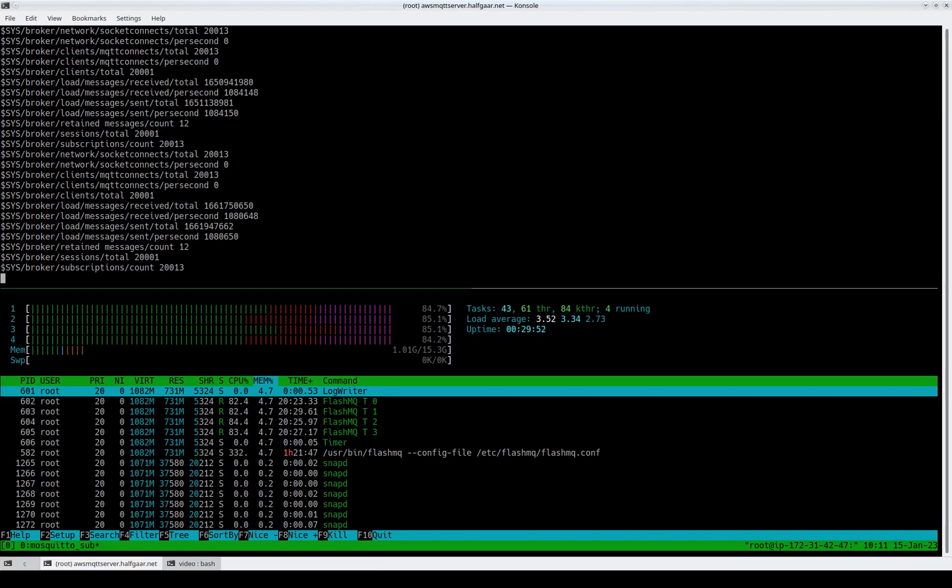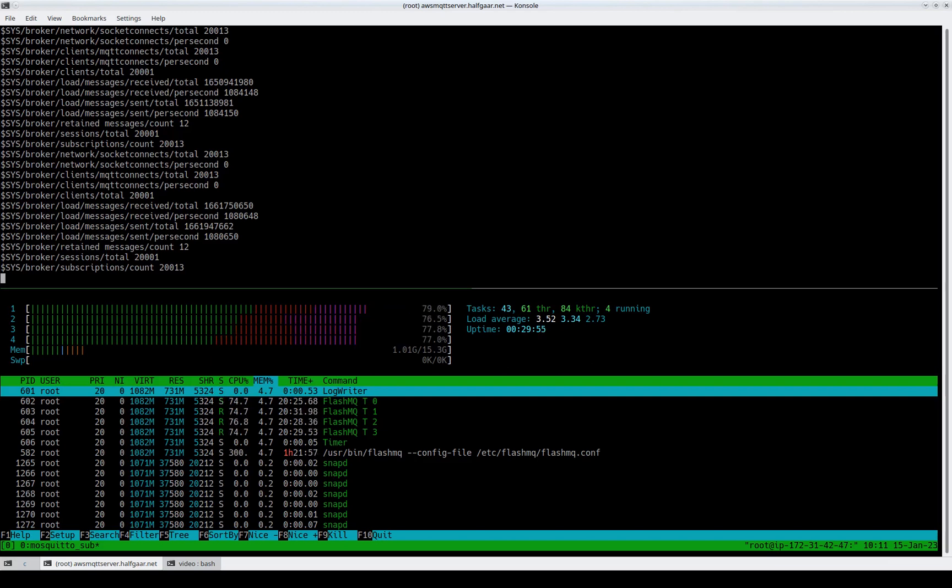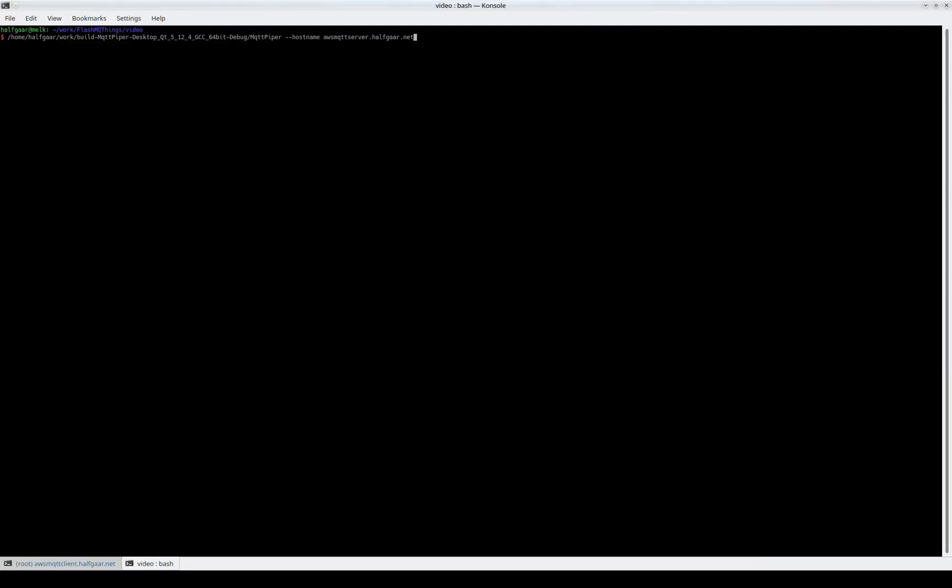Before we look at the cost, let's see if we can load it a little extra. In one of my earlier videos, I showed that we can play video through it, so let's do that again.